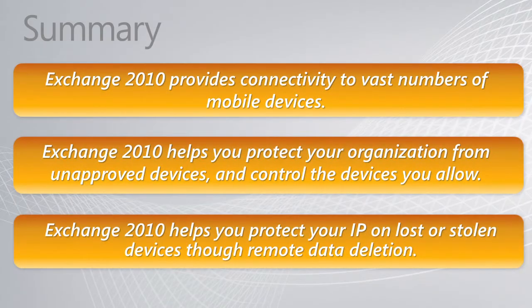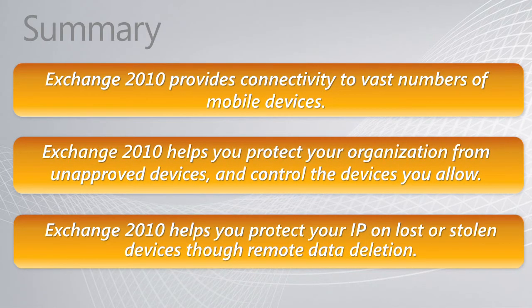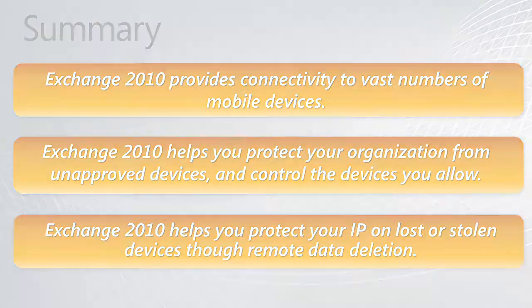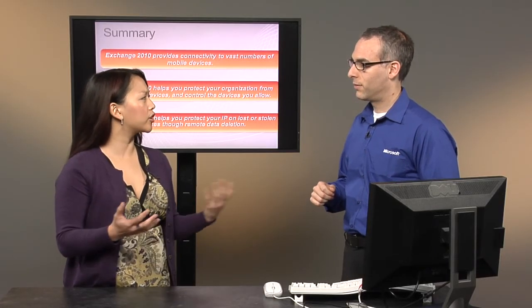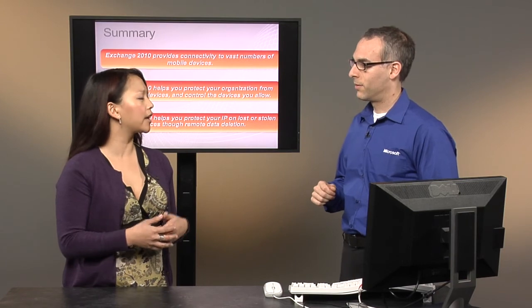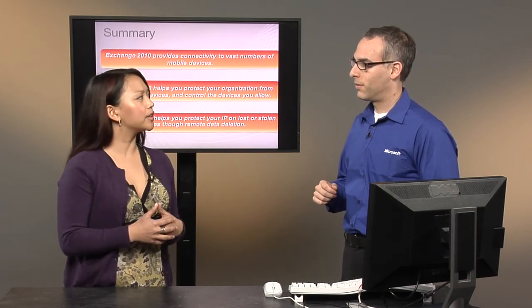So today we looked at all the different parts of Exchange ActiveSync, the broad range of devices that people can connect, all the different partners that are there as well as for organizations that want a device that's tested to a minimum security bar, a list of partners who that is and how they can identify those devices. We also took a look at once you've selected what devices you want to allow or not allow in your organization, how you can control that access through the allow block and quarantine list. And then the devices that do connect, what policies you can apply to them to control what they do when they're connected to your enterprise. Finally, we covered how to protect intellectual property on devices that leave the organization or might have been lost or stolen by doing a remote wipe.